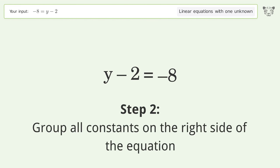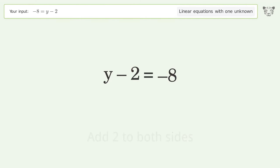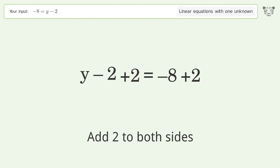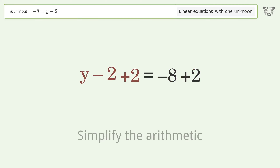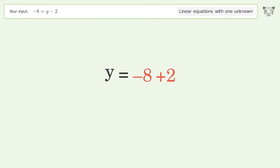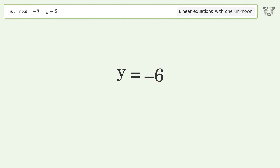Group all constants on the right side of the equation. Add 2 to both sides. Simplify the arithmetic. And so the final result is y equals negative 6.